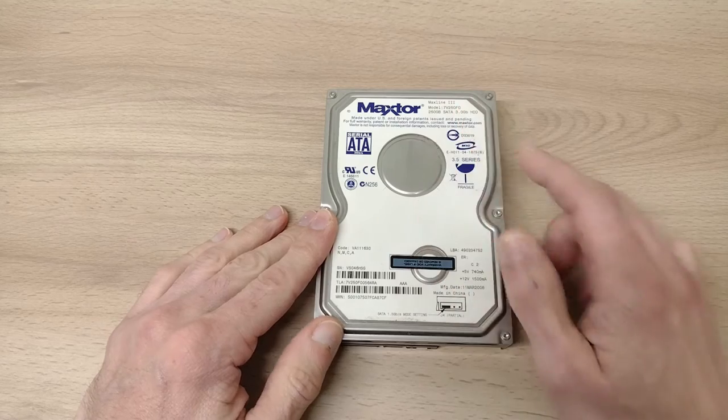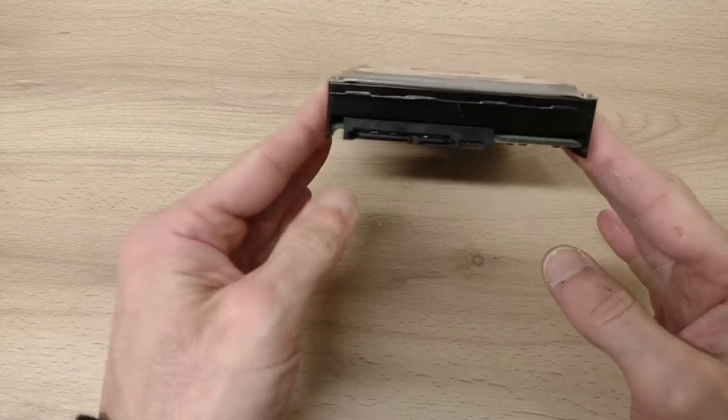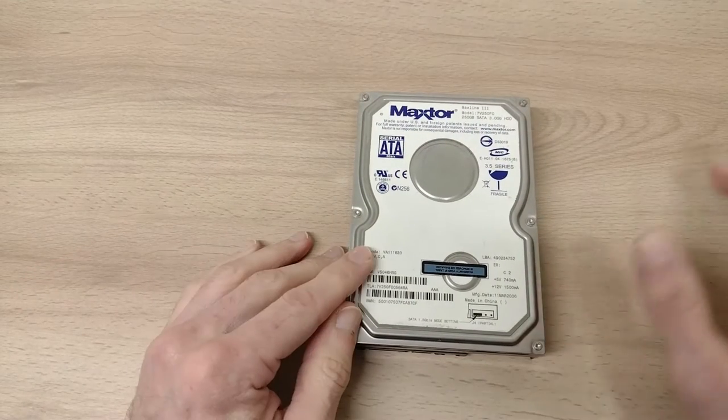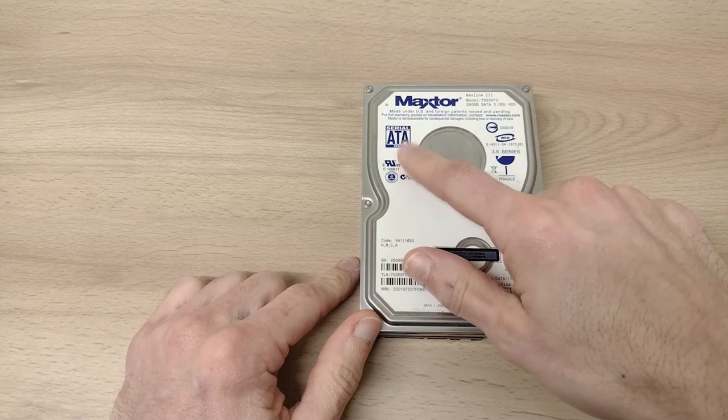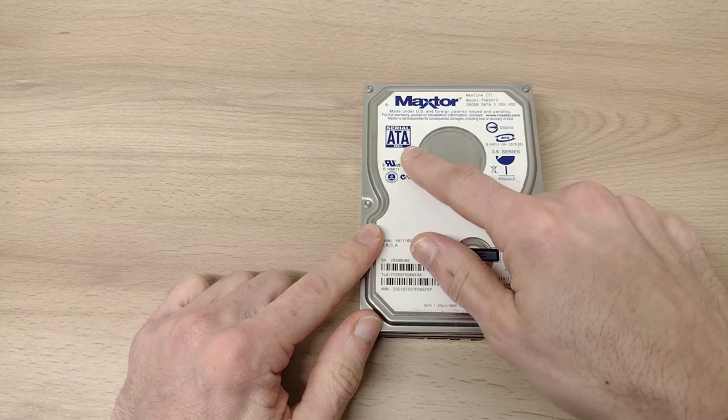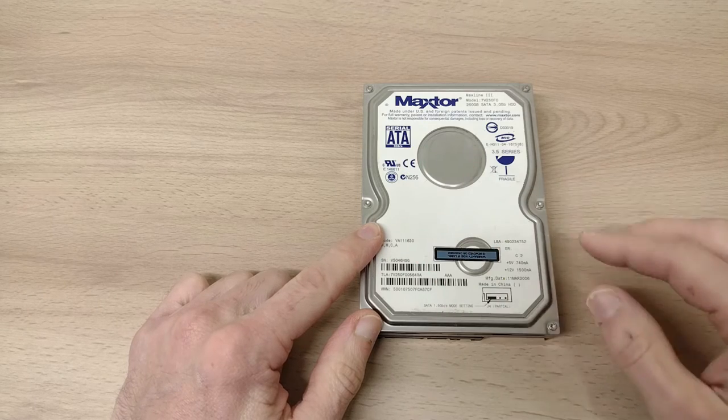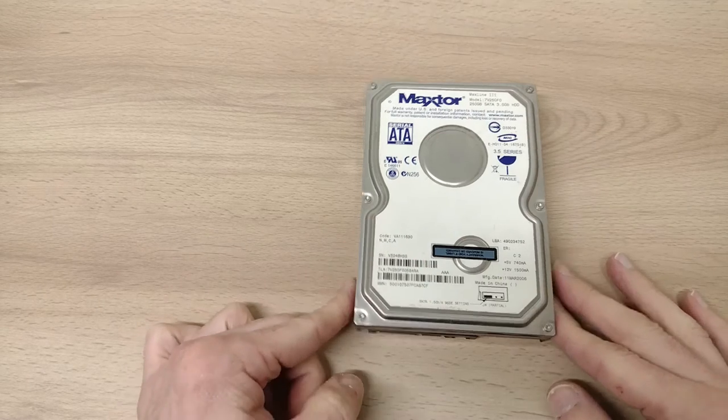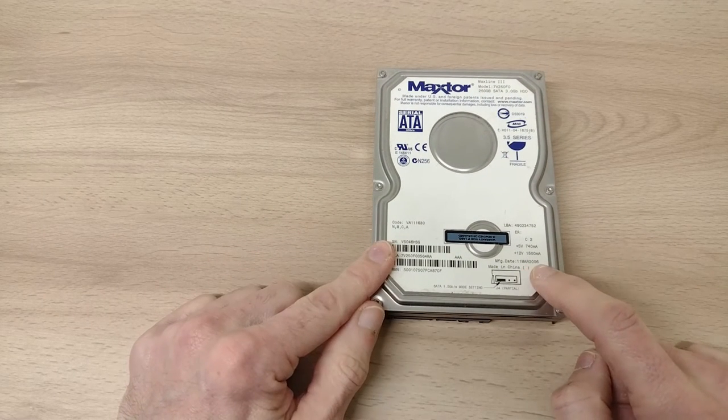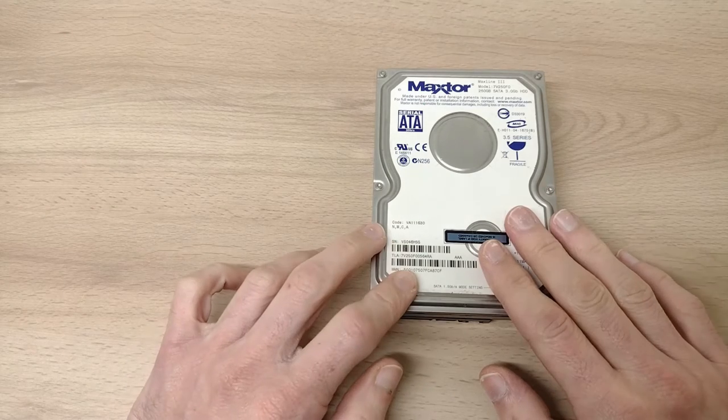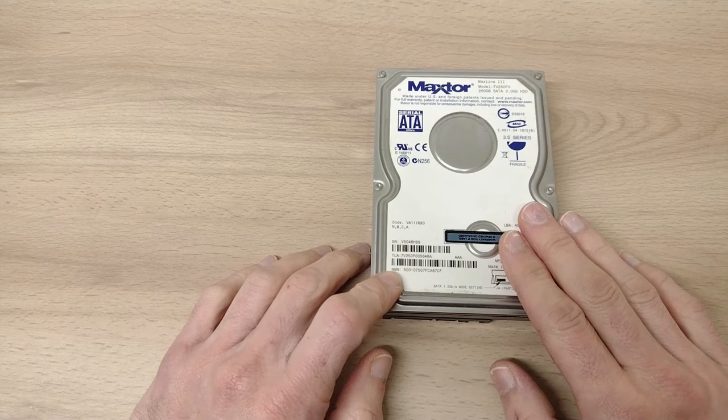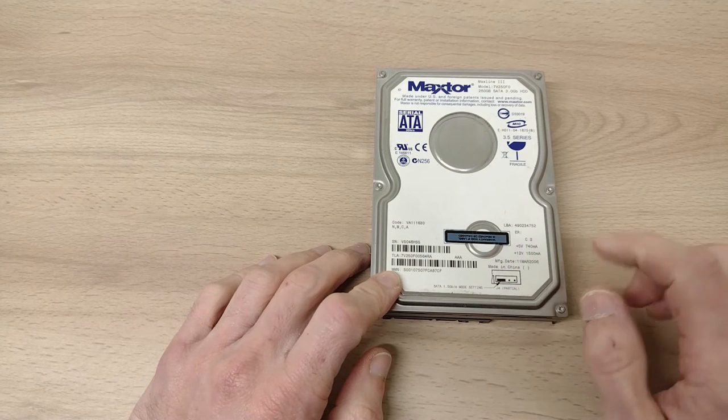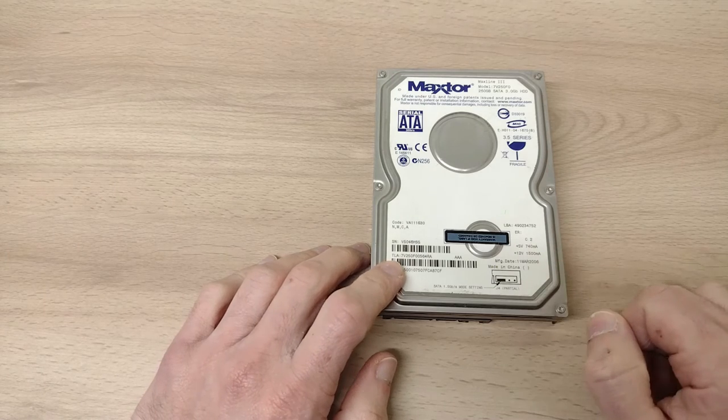Next up we've got a Maxtor MaxLine 3. This is a 250 gig model, Serial ATA again like that last Seagate. Fair bit older than the Seagate though, it's the older 3 gig per second, which was Serial ATA 2 I can't remember, but either way it's not going to come anywhere close to saturating that. Looking at the date code, it's March 2006, 11th of March 2006 when that was manufactured. No guesses at all about what this might have been used for. You can certainly see something like this been perhaps taken out of a Windows XP or maybe a Windows Vista machine.